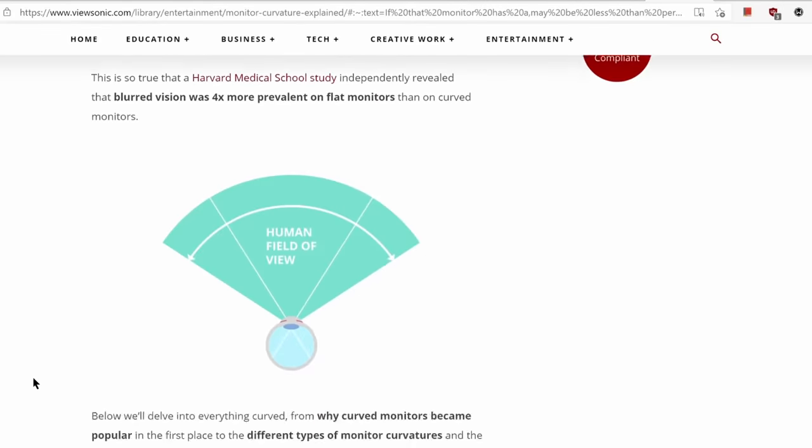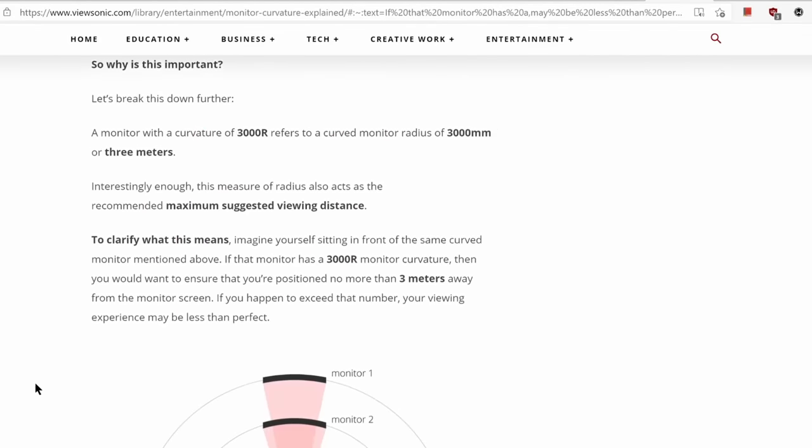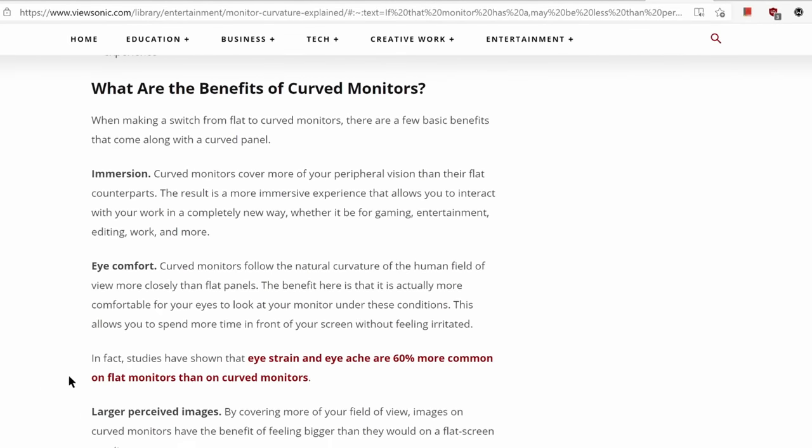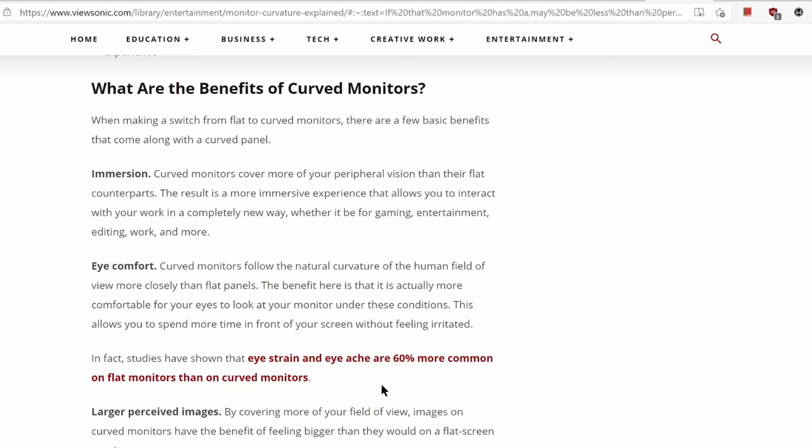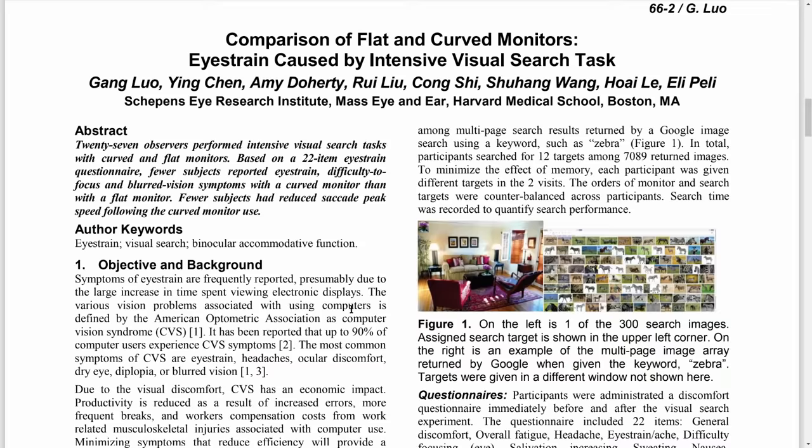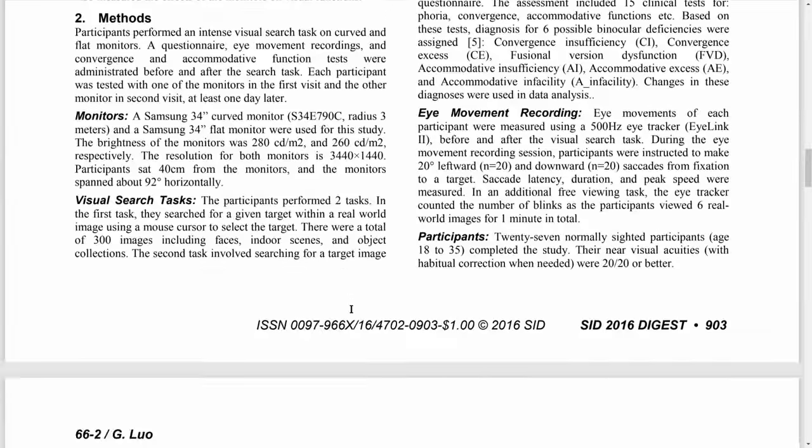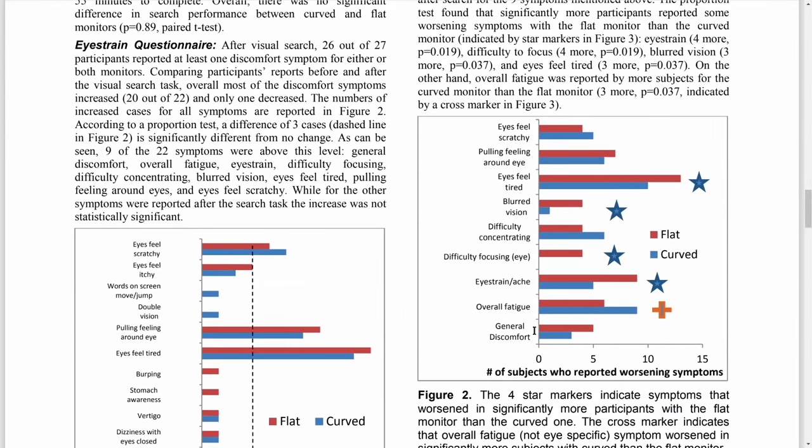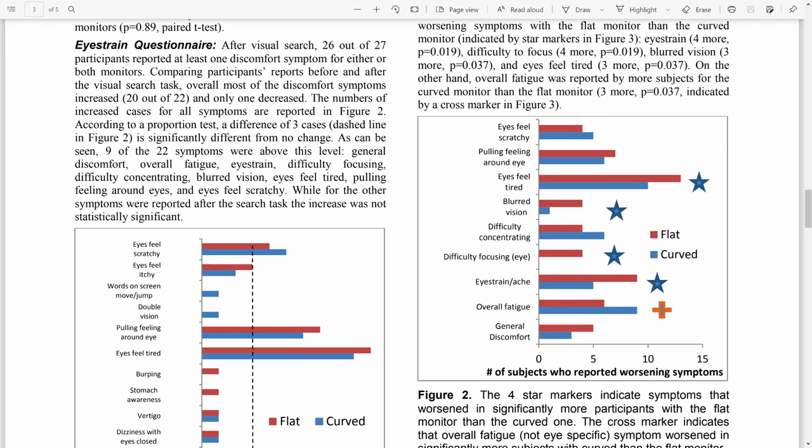For eye strain and eye ache, ViewSonic quotes a paper from Harvard Medical School saying that eye strain and eye ache are 60% more common on flat monitors than on curved monitors. Digging a bit deeper, we see that this data is cherry-picked, because from the same chart, overall fatigue is worse on the curve by almost the same amount. Of course, eye strain and fatigue are pretty subjective, and personally, I get eye strain on both displays. So take that with a grain of salt.